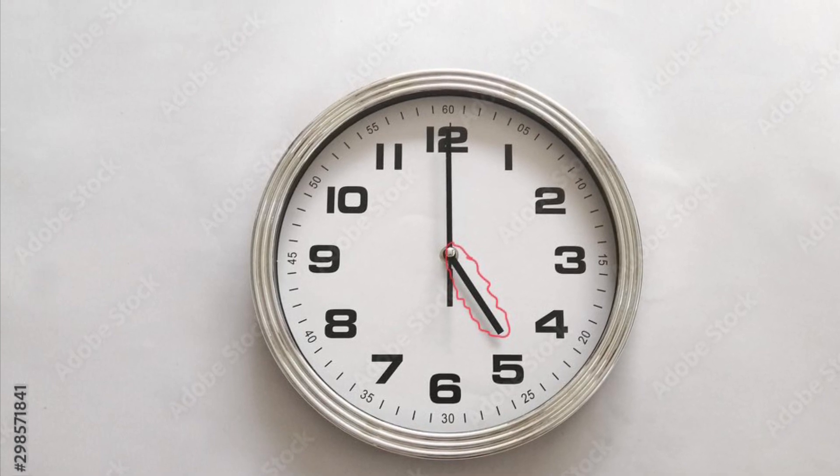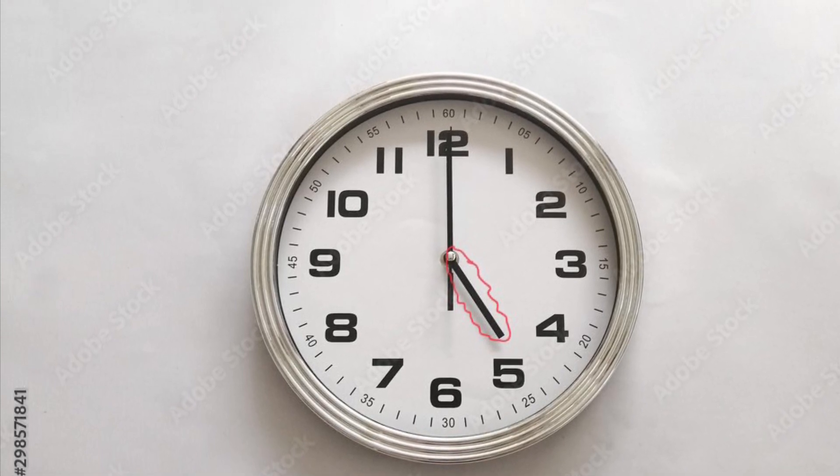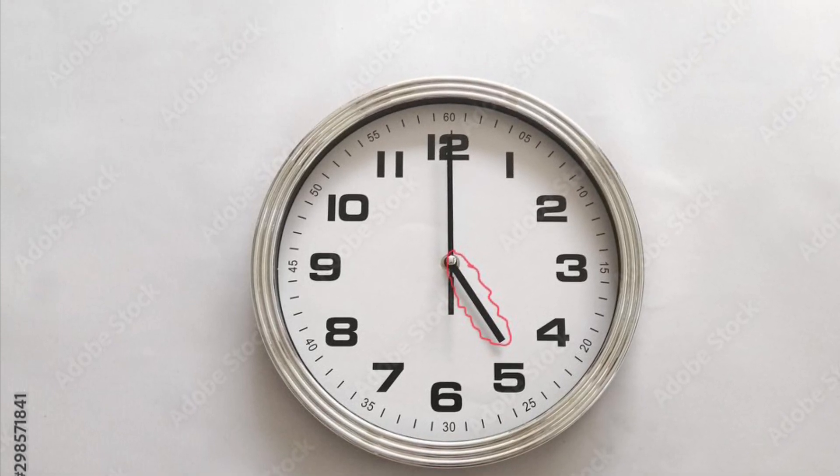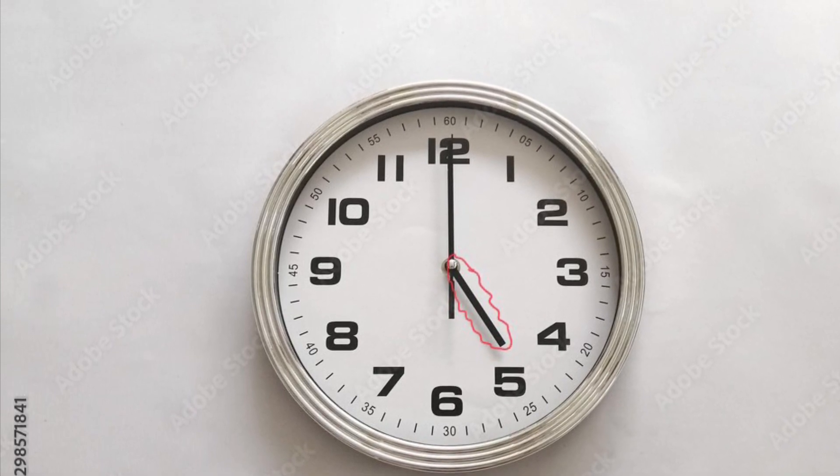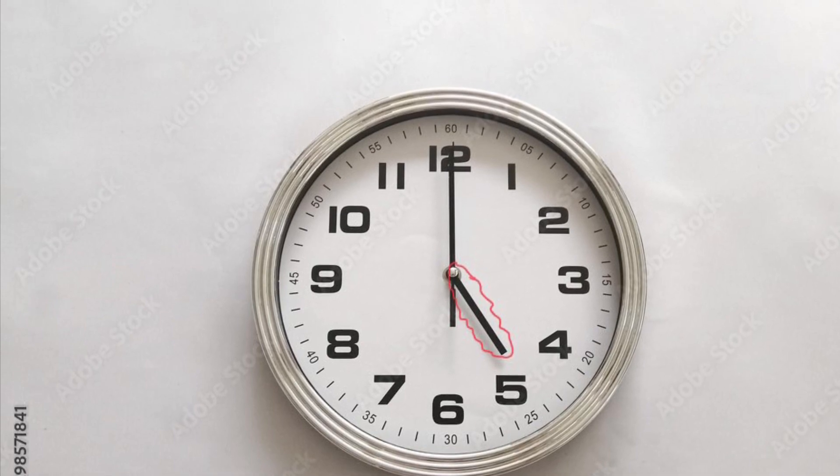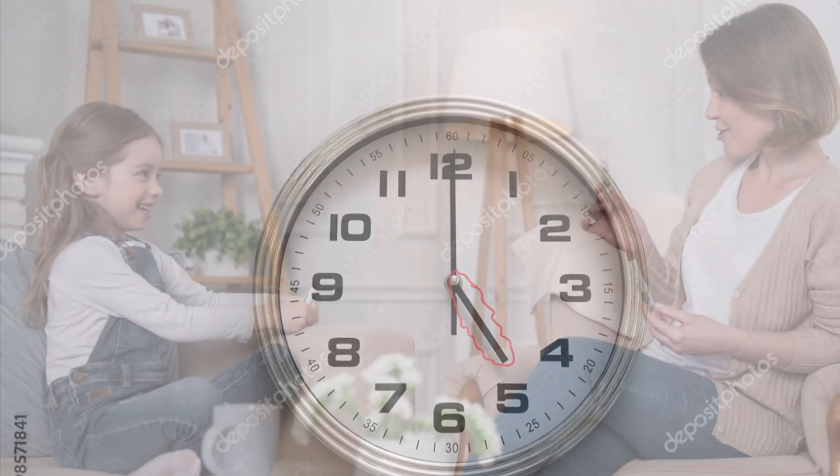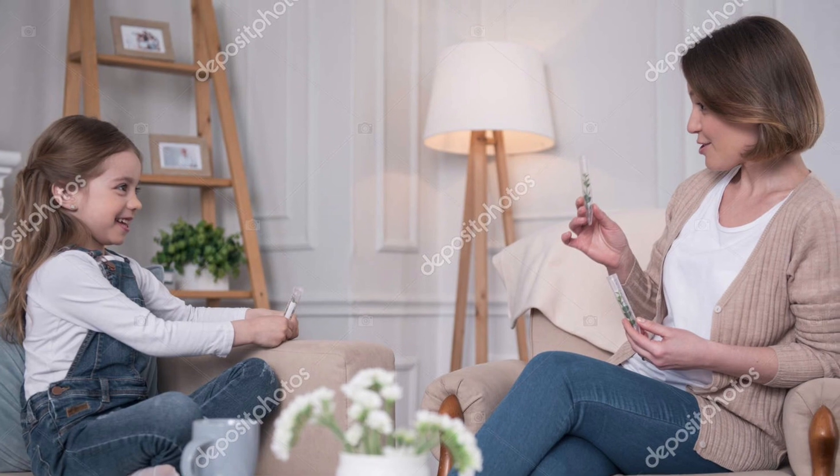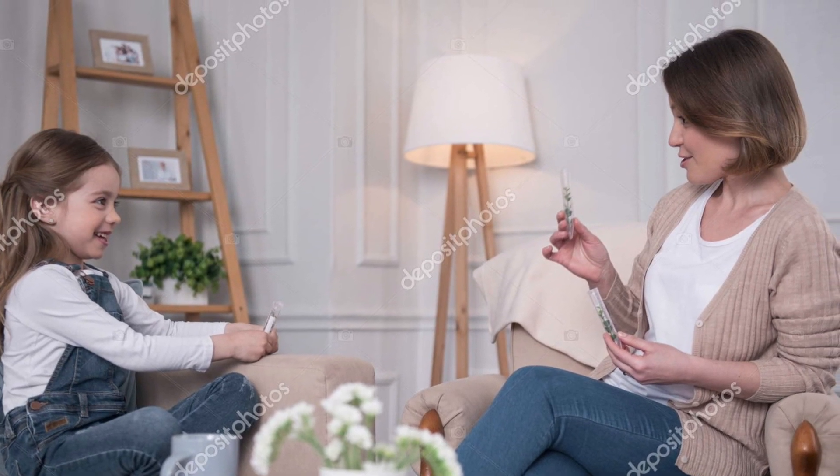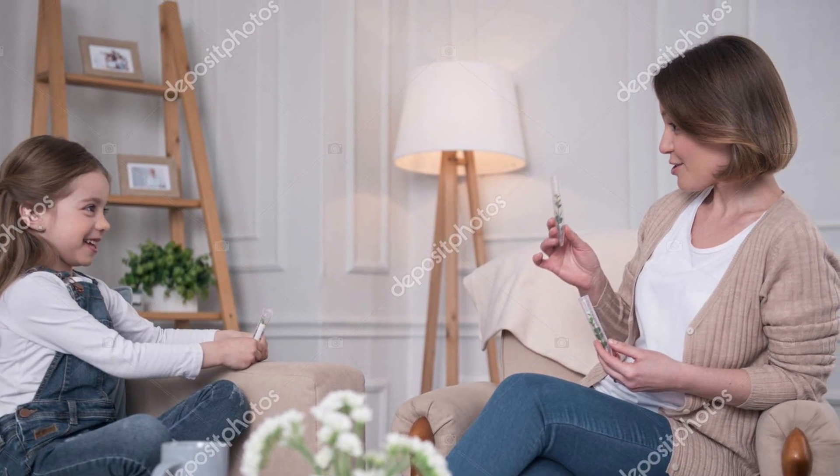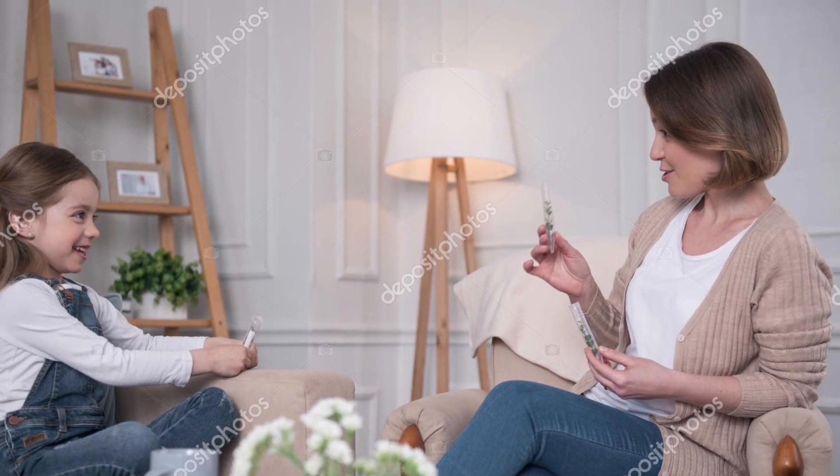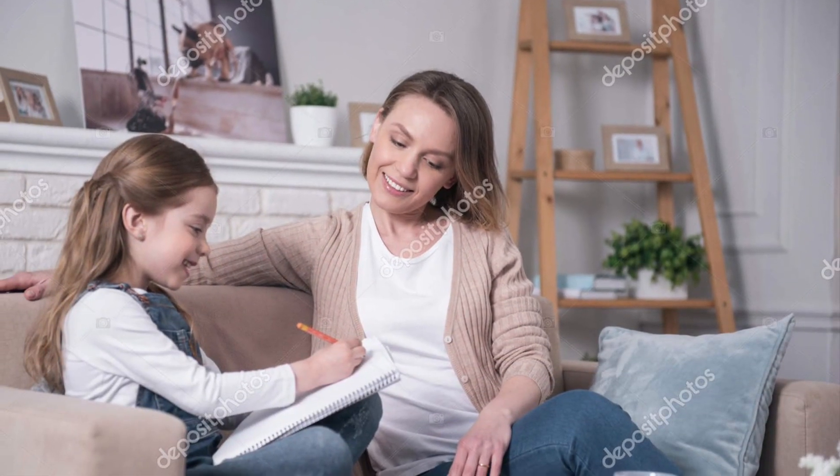If it was, let's say, 5:45, the hour hand would be closer to six o'clock but not touching it exactly. Why do you think that is? Mia thinks about it. Because it's not six o'clock yet, but it's close? You're right.